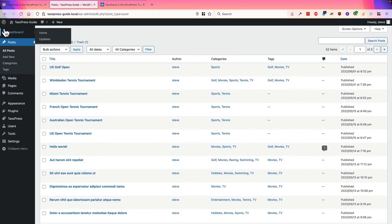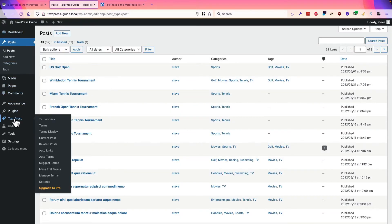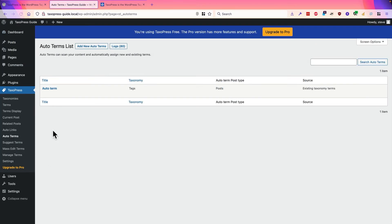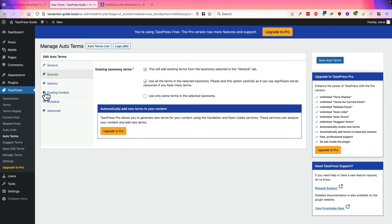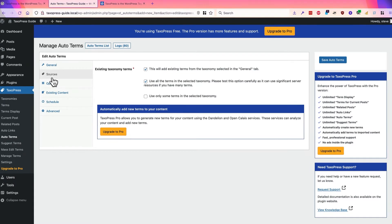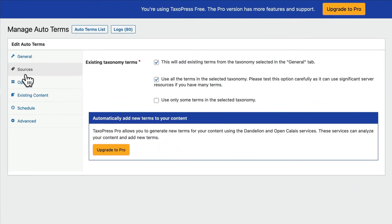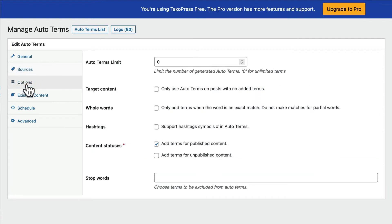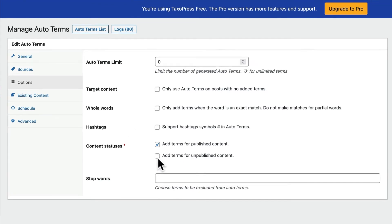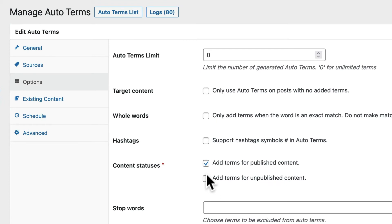I did mention there are some more advanced features here. I mentioned the sources, which allows you to connect to a couple of outside services, which can scan your content and create new terms. There are some options. For example, you can tweak whether terms are added for published content or even for unpublished content. So if you're working on draft, you could allow terms to be generated while you're working on your draft.